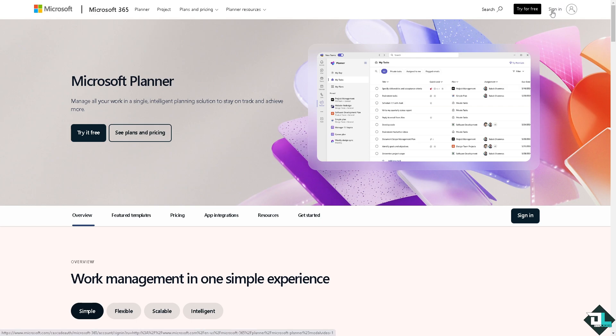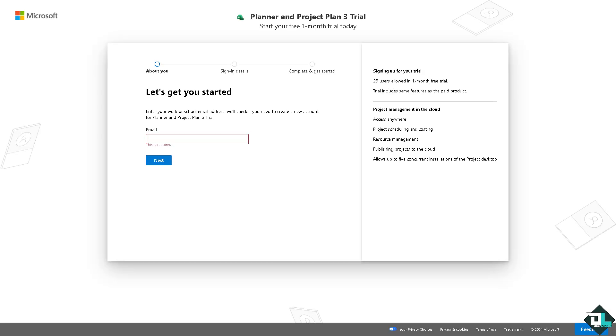If this is your first time in Microsoft Planner, I want you to click the sign up option and from here just follow the on-screen instructions and you're good to go.